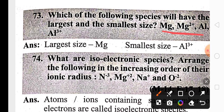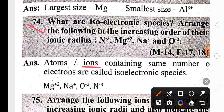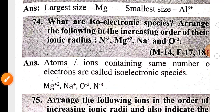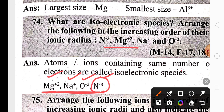Among magnesium, magnesium ion, aluminium, and aluminium ion, the largest is magnesium and the smallest is the aluminium ion, because compared to the parent atom, cation size is smaller. For isoelectronic species — ions containing the same number of electrons — all these ions have 10 electrons. Arranging them in increasing order of ionic radii: Mg²⁺ is smallest, then Na⁺, then O²⁻, and N³⁻ is the largest. Cations are smaller in size and anions are larger; as cationic charge increases the size decreases, and as anionic charge increases the size also increases.